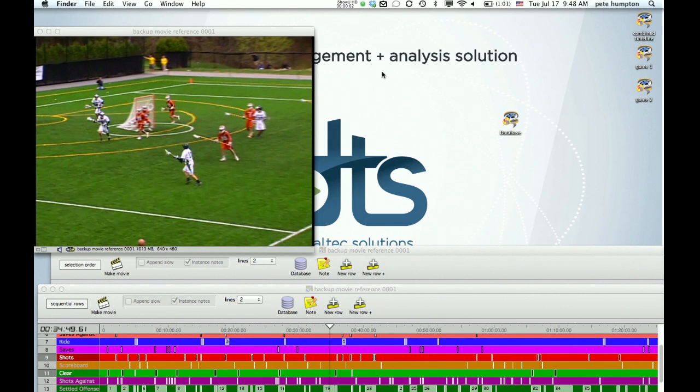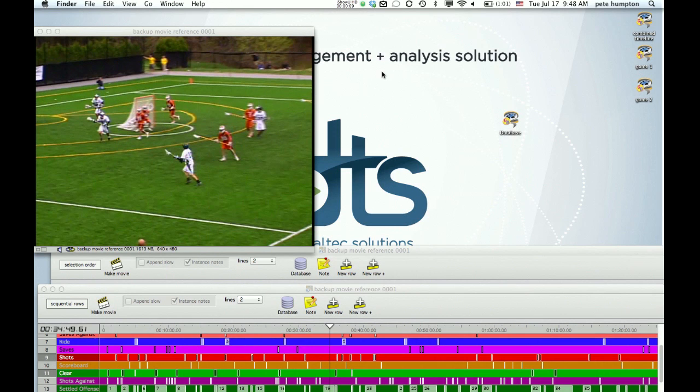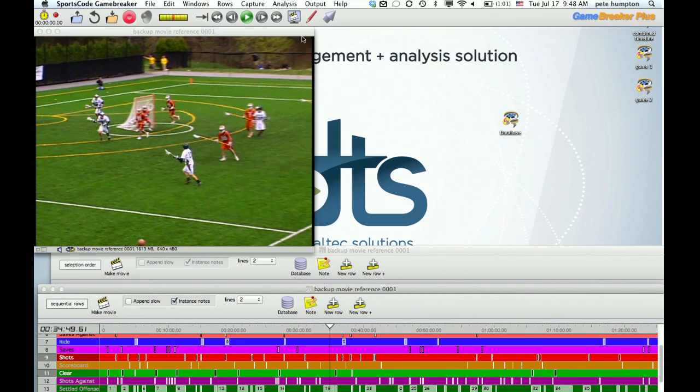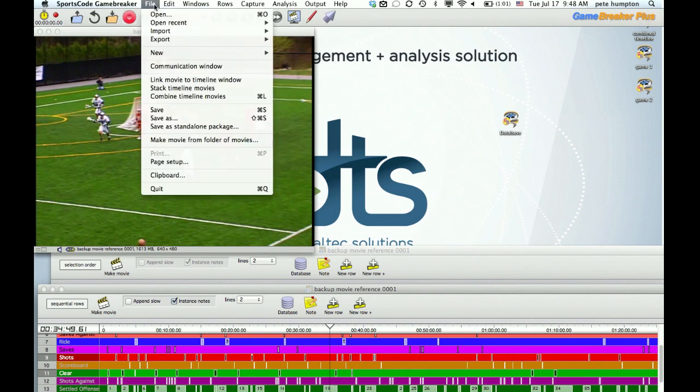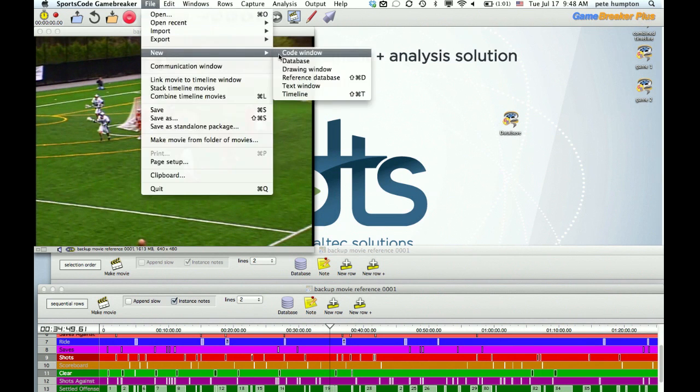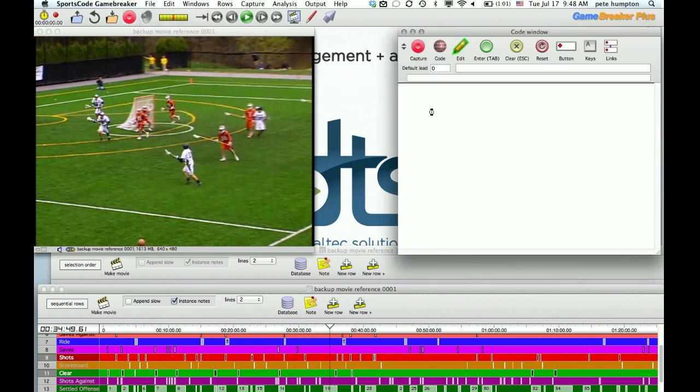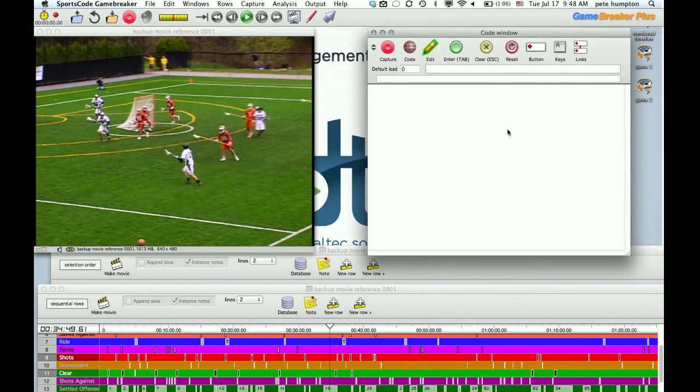Welcome to another DTS support video. In this one, we're going to take a look at the differences between our single purchase GameBreaker product and our GameBreaker Plus product. In similarities, they both give you the flexibility of capturing and acquiring video from any number of sources, and they also both have the same coding ability to let you customize the program to your team and your scout workflow.